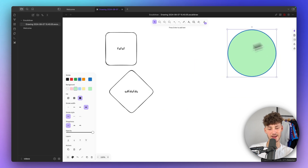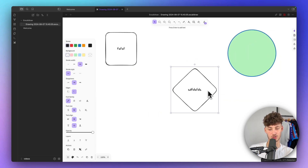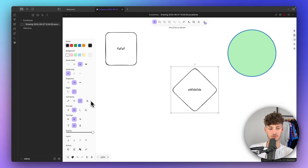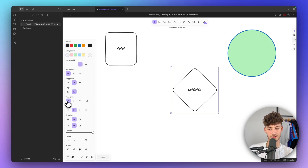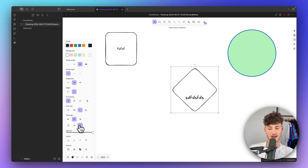As we've added text onto the square, we now get additional options like font family — we have some defaults but can also use any of the other options. I'll stick with the default. We can also change the font size, the text alignment, and the opacity of the text once again.